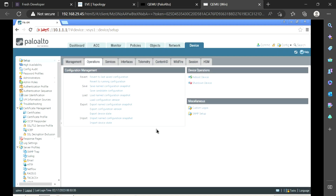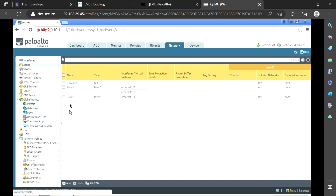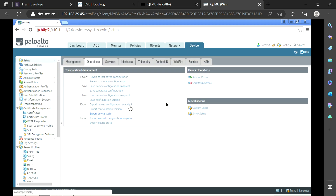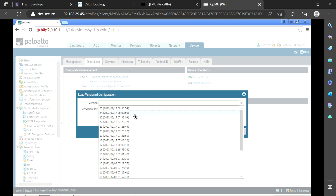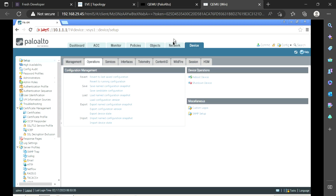Let's check the tasks — they are completed. Now we go to Network and in the Zones tab, we see there is no trust zone now. That's how whatever mistakes we have done, we can recover them. If you later realize the change was actually required, you can do the same thing again: go to Device, Setup, load configuration version, and revert once more — it will be back to whatever you had done.